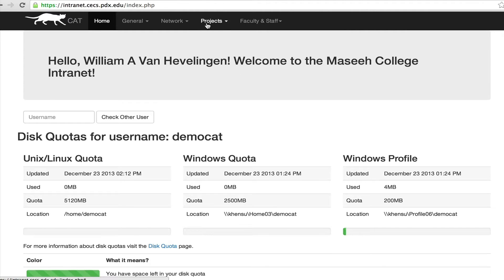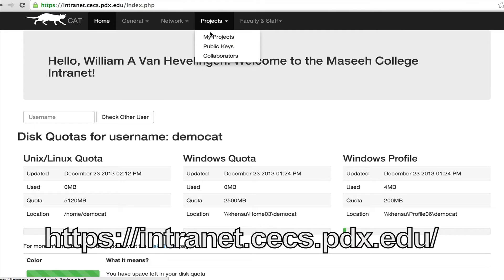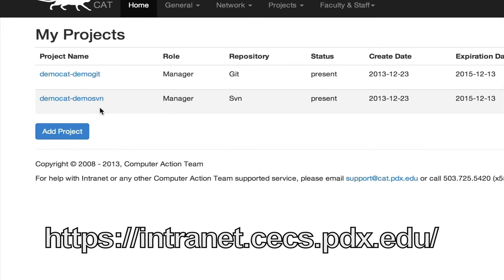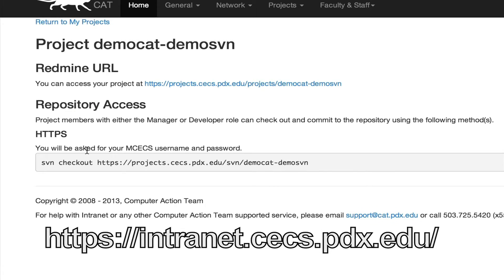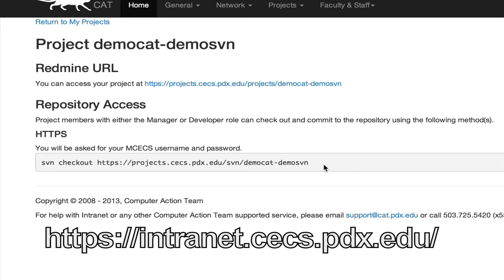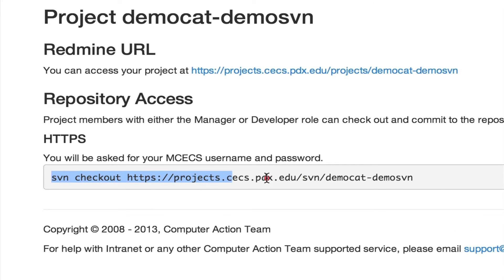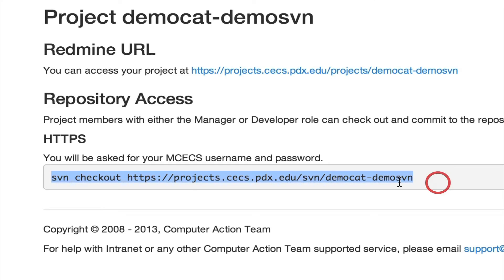To begin, we're going to go back to Projects and click on My Projects. We're going to start with SVN, so we're going to click on our SVN project. You can see that there will be a section for repository access. HTTPS is the one we're going to be using for SVN, so we're going to copy this command.